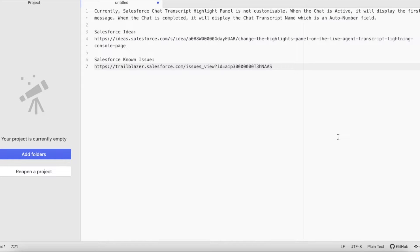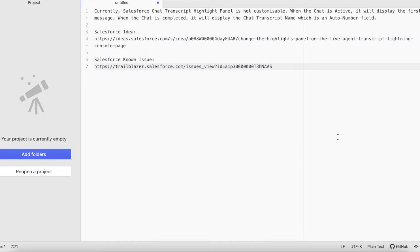When the chat is completed, when the status is set to completed or when the chat ends between the agent and the visitor, then the chat transcript name which is an auto number field value is populated on the highlights panel.